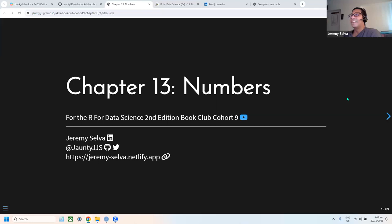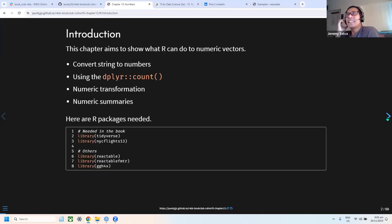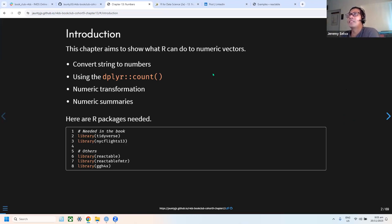Hi everyone. I'm doing chapter 30 on Numbers. Let's get started. The chapter is split into four parts: converting strings to numbers using parse functions, count functions, numeric transformations, and summaries. We'll be using two packages: tidyverse and the New York City flights dataset for 2013.